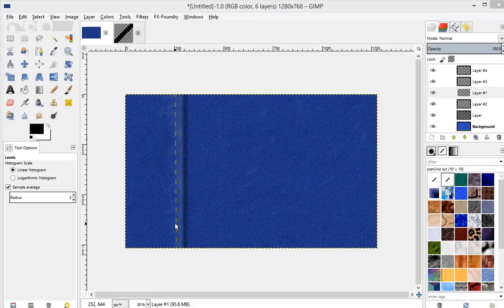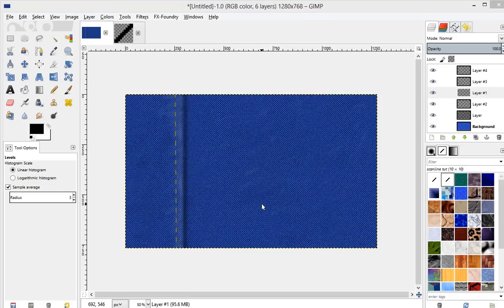Hello everybody and welcome to this video tutorial. In this tutorial I'm going to show you how to create this denim texture. The exact process I'm still kind of in the stages of making it look a little bit better, but I thought it was far enough along that I could go ahead and do a video on it and show you how to do it. So let's go ahead and get started.